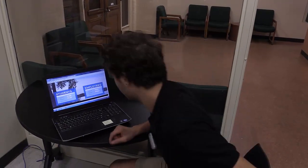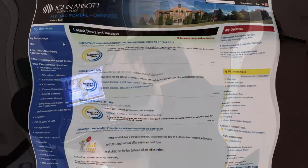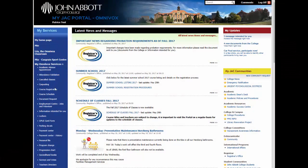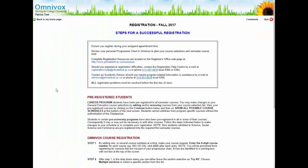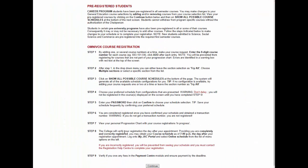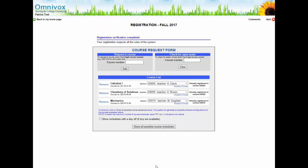Now that you have all your tools ready, I will walk you through the different course registration steps. First, log on to your portal and click on the link Course Registration on your allocated appointment date. Read the steps for a successful registration and click Continue at the bottom of the page.